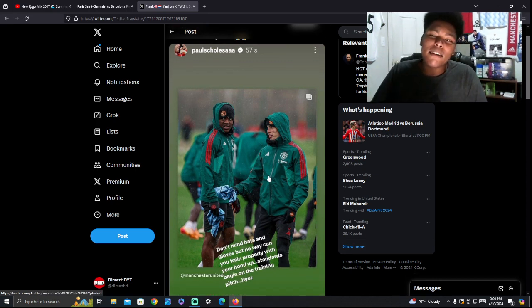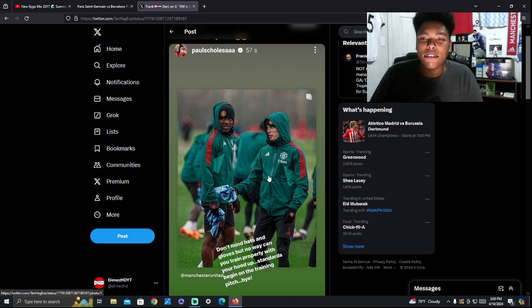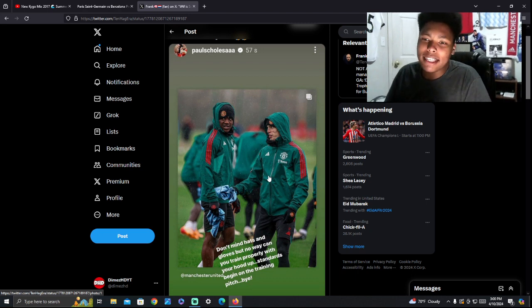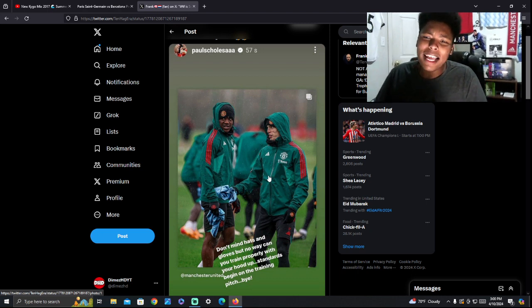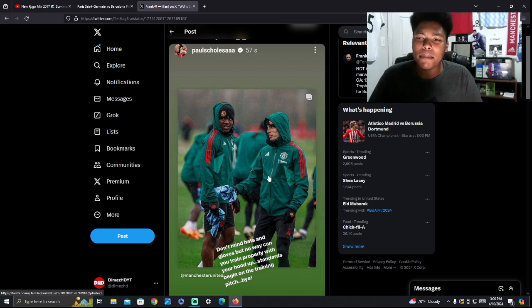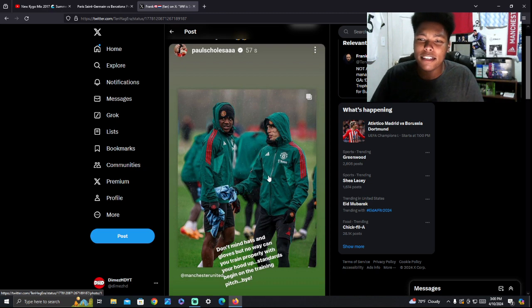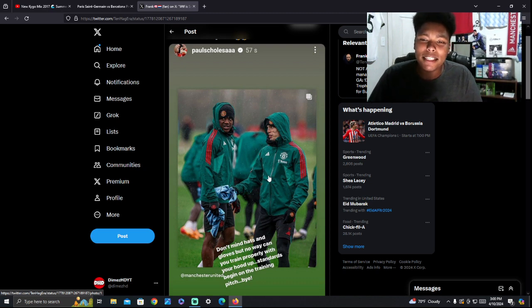Now he's come out on Instagram and he said this under this story with Manchester United. Don't mind hats and gloves, but no way can you train properly with your hood up. Standards begin on the training pitch.